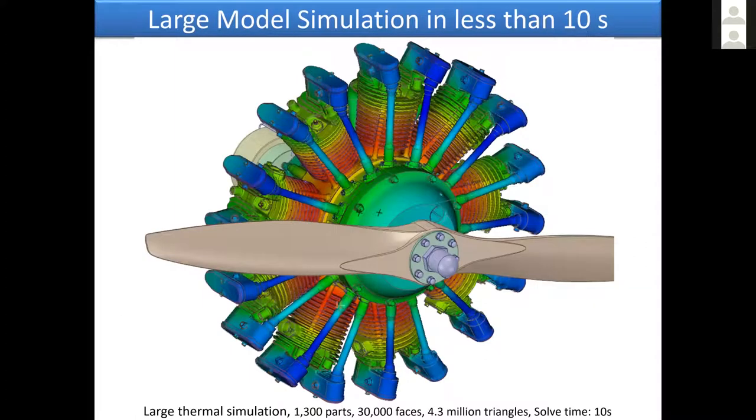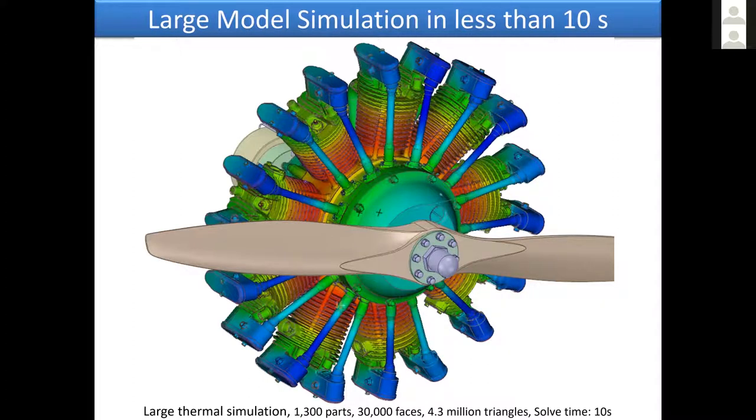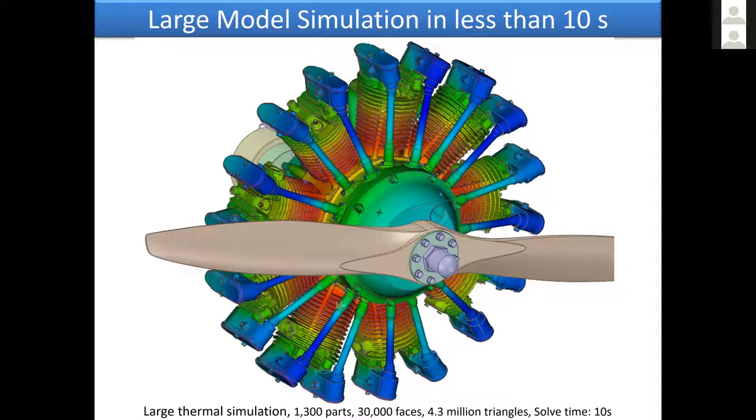To give you a quick example of the speed: this is a large thermal simulation, 1300 parts, 30,000 surfaces, about four and a half million mesh elements, and it solves in 10 seconds. This was unbelievable, like three years ago.